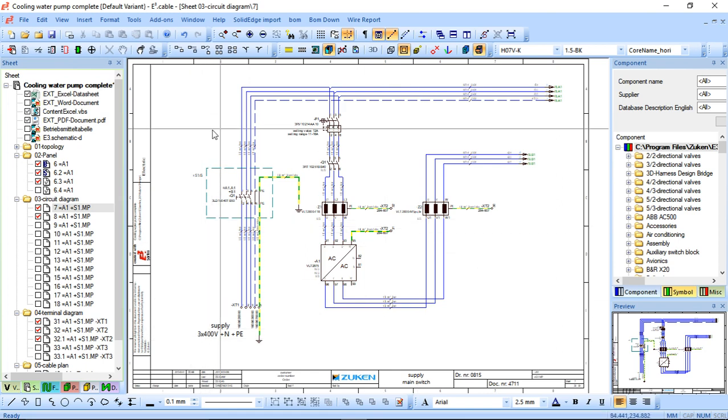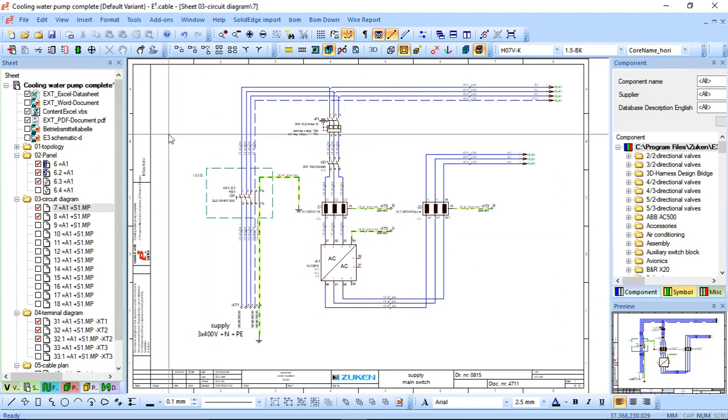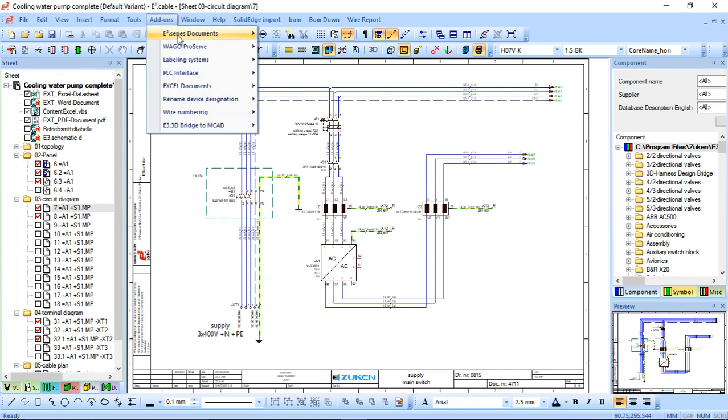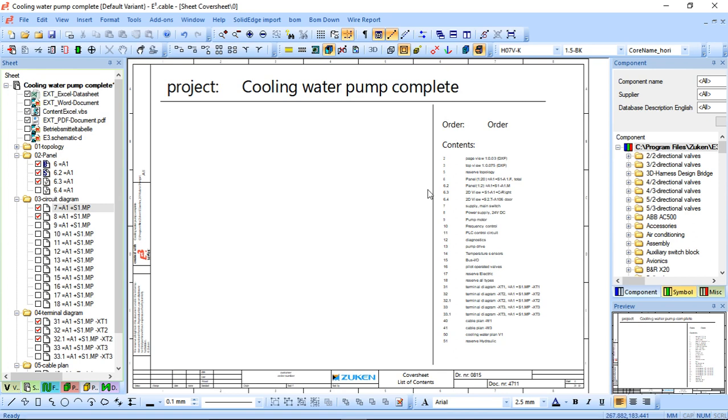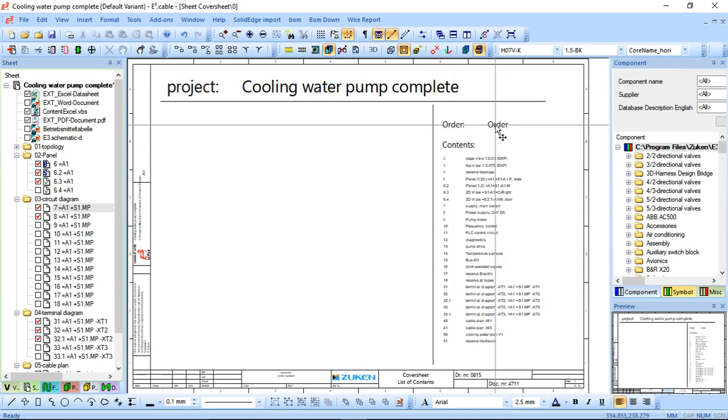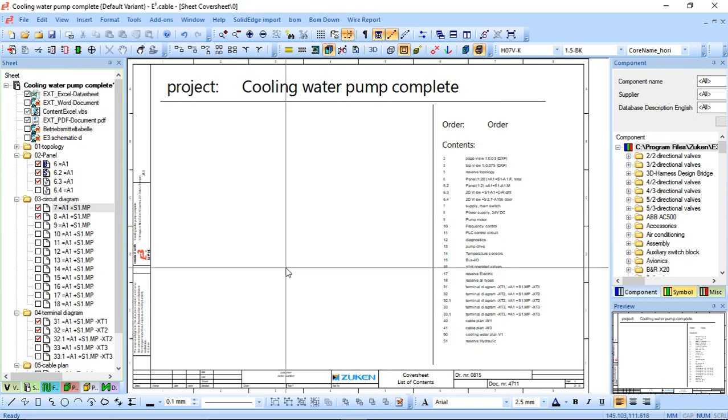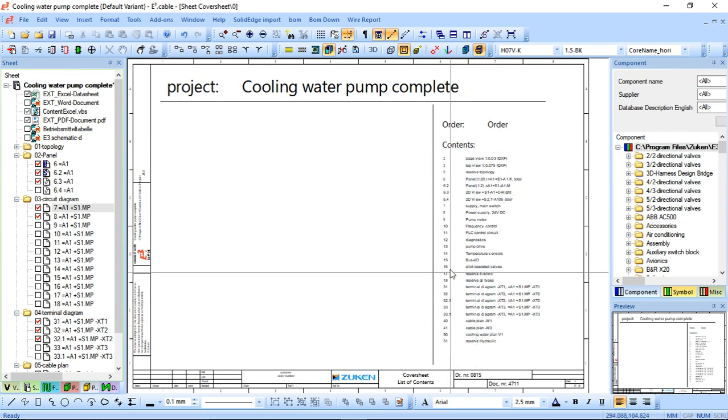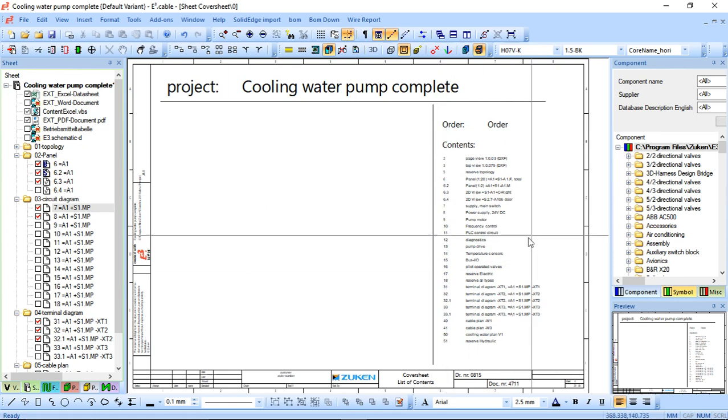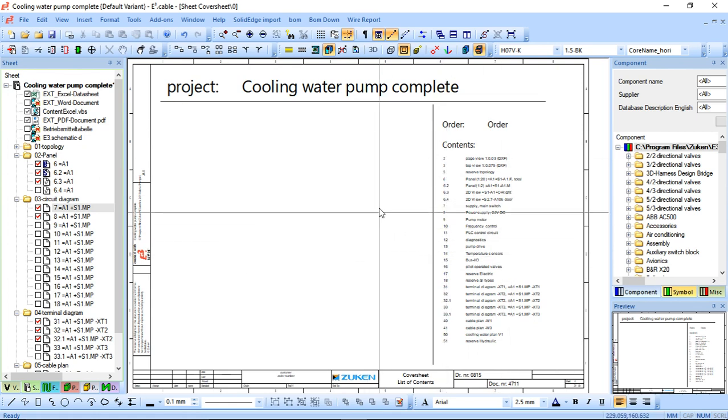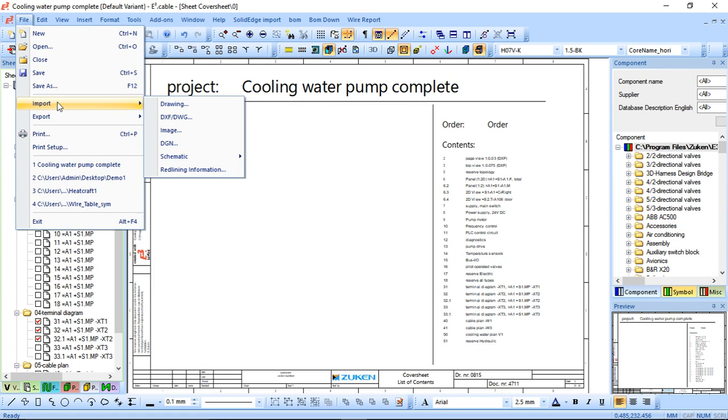The first thing that we're going to do with this particular project is create a cover sheet, which is quite simple. Just under here I can quickly click cover sheet and it gives me a generated cover sheet with the project name, order number if there was any, and the table of contents for the particular project including the designation and page number.